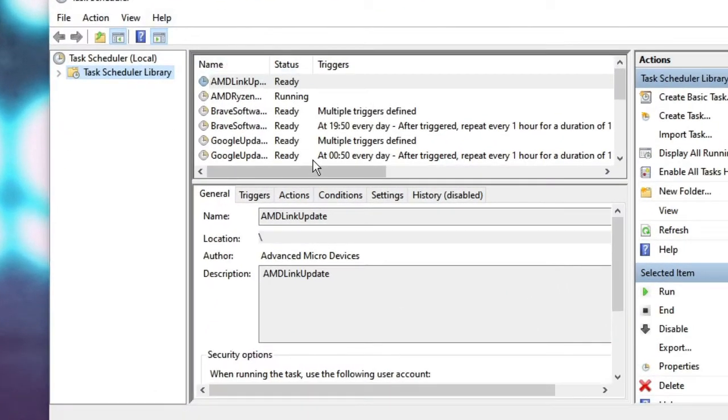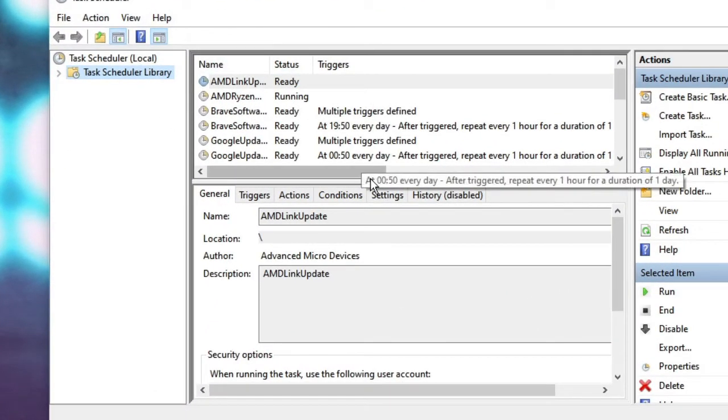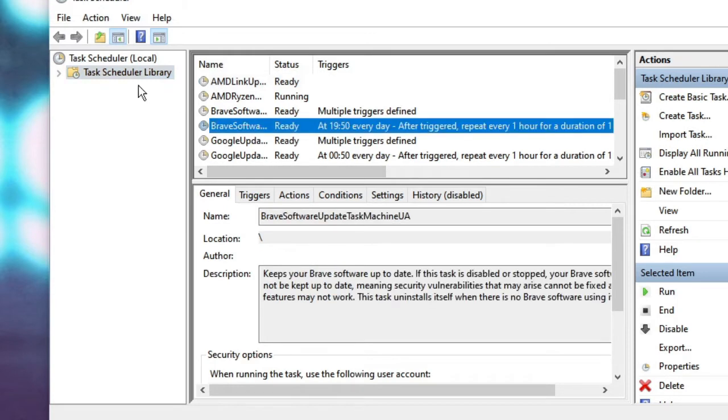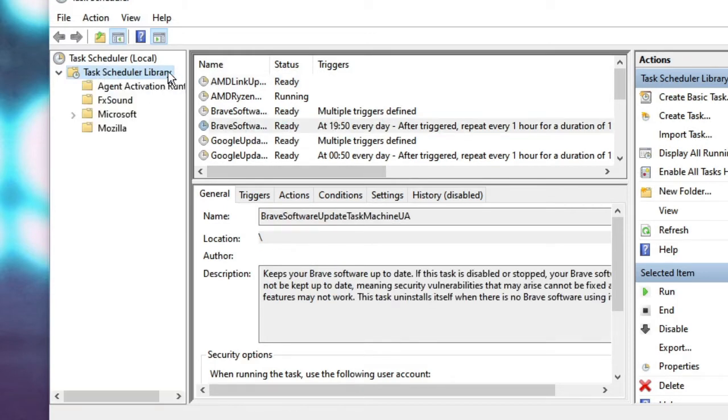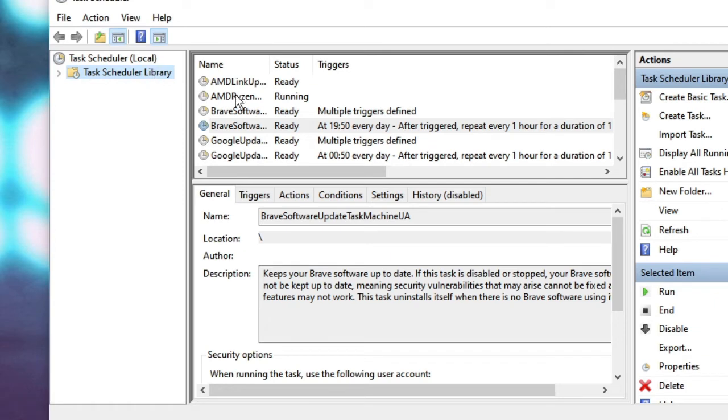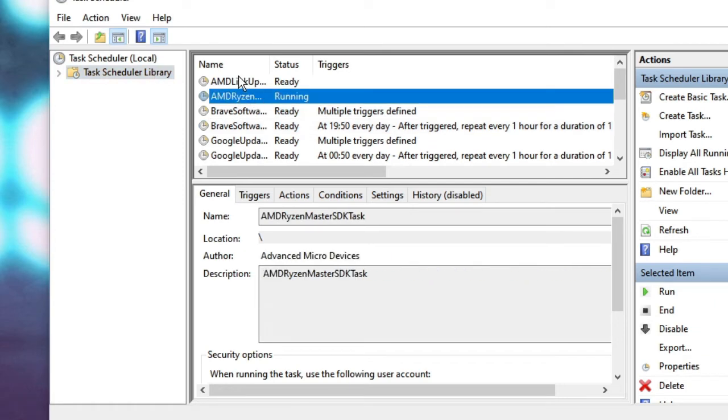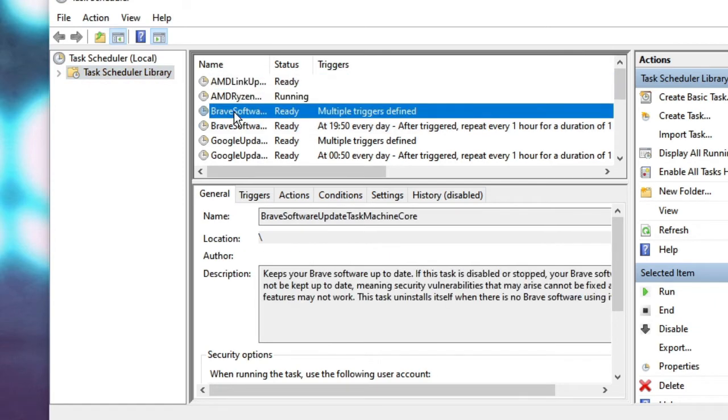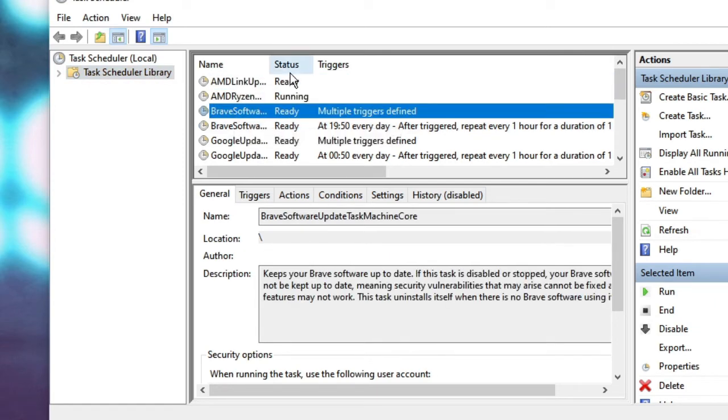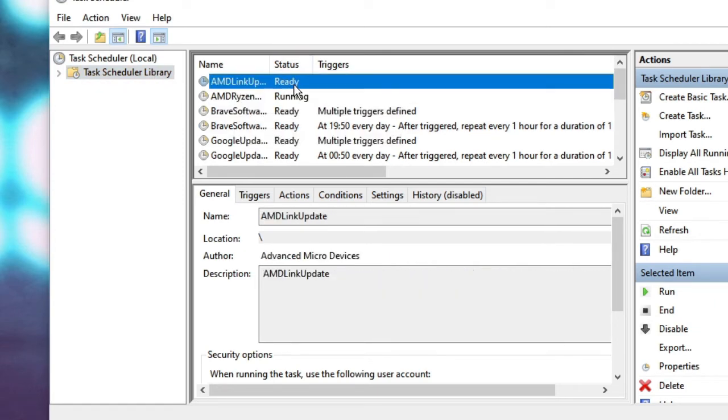Task Scheduler will open up. On the right side here, you need to click on Task Scheduler Library. Then on the right-hand side, you will see all the tasks and their state.